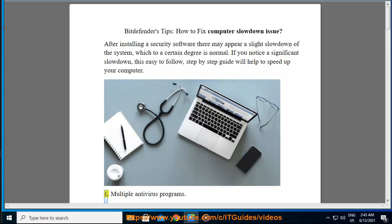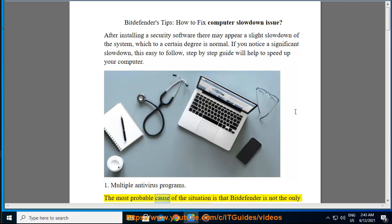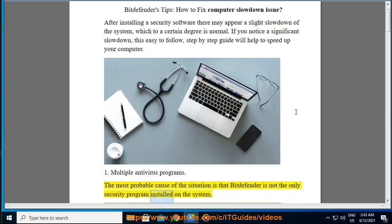1. Multiple Antivirus Programs. The most probable cause of the situation is that Bitdefender is not the only security program installed on the system.